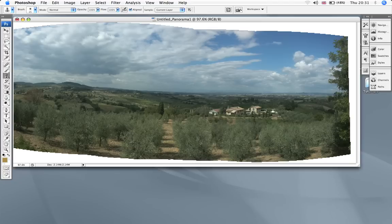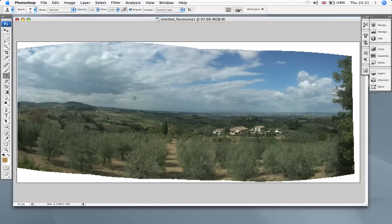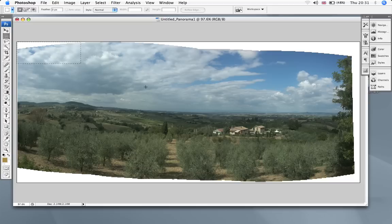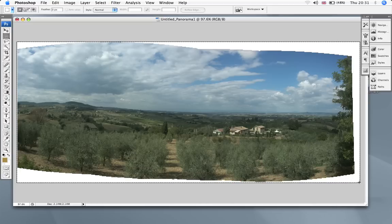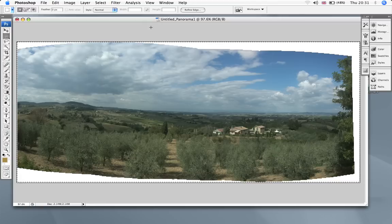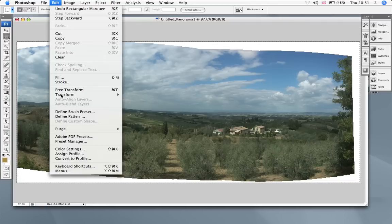And I want to drag this out a bit because I'm going to do a little trick here that I want to teach you. Highlighting this, you can go to there, you can go to the whole end. Edit, Free Transform.